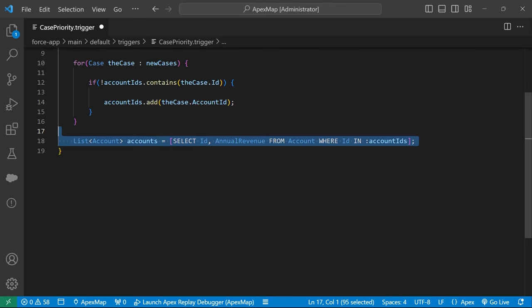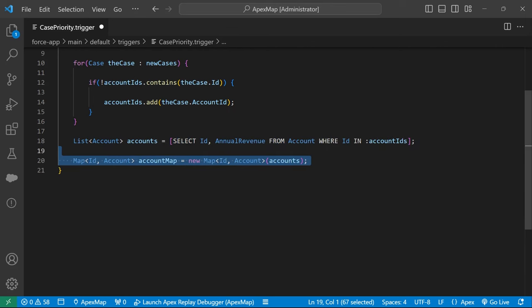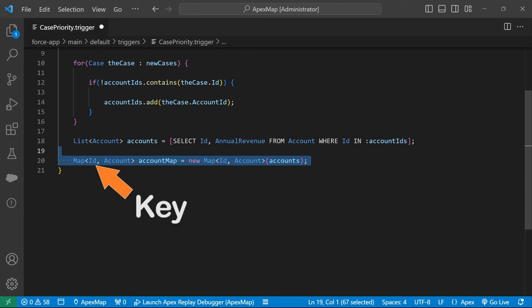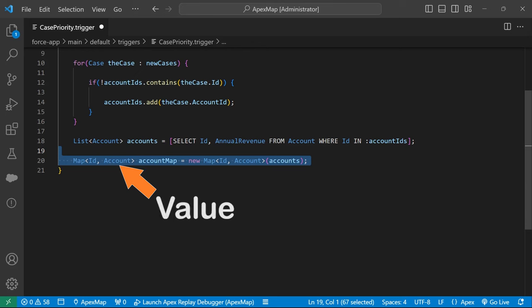To make those annual revenue amounts retrievable by account ID, we put the account list into a map. This can be done easily by passing the list to the map constructor. The constructor knows to use the account ID for the map's key by default. The entire account object is stored as the map's value.